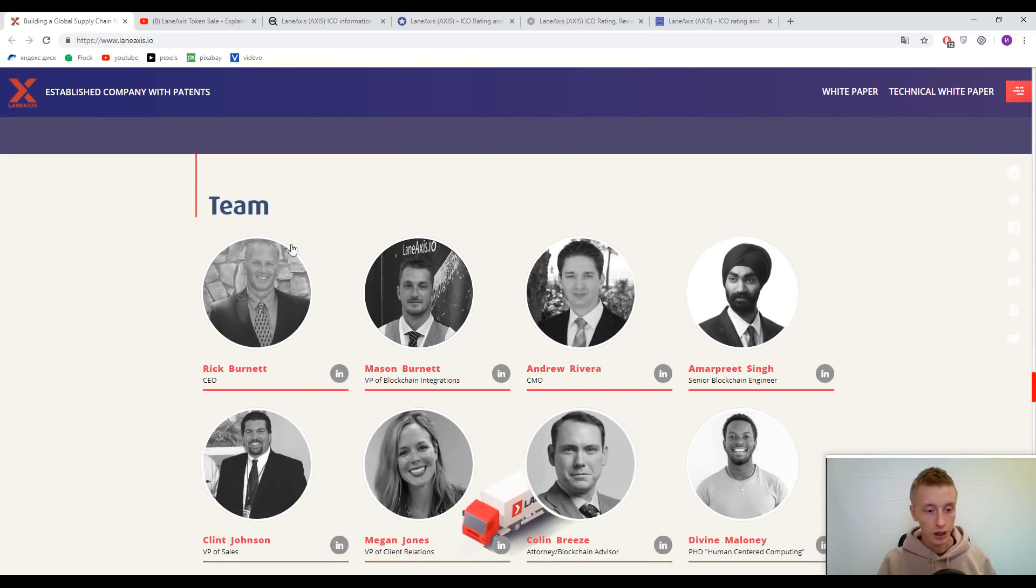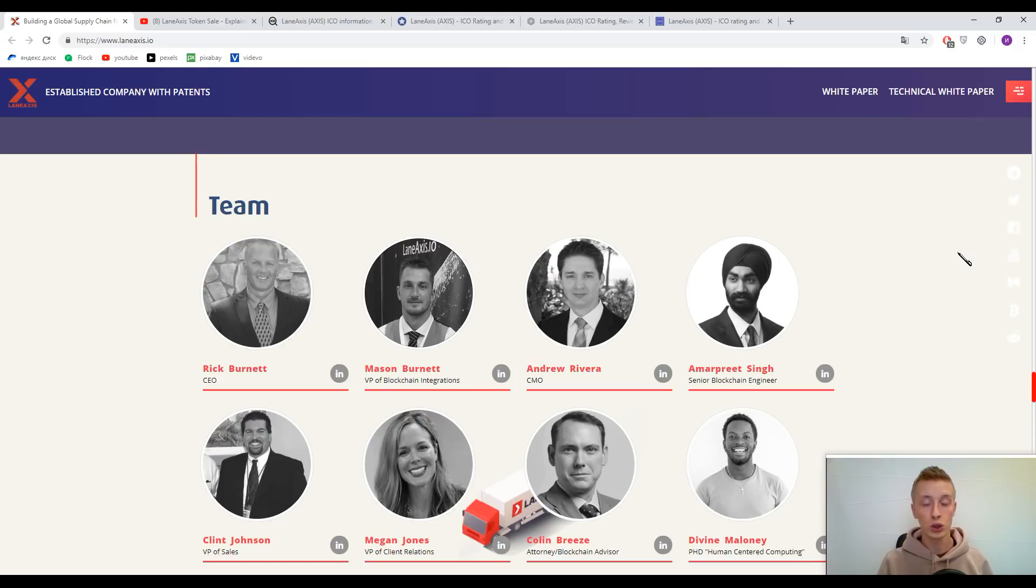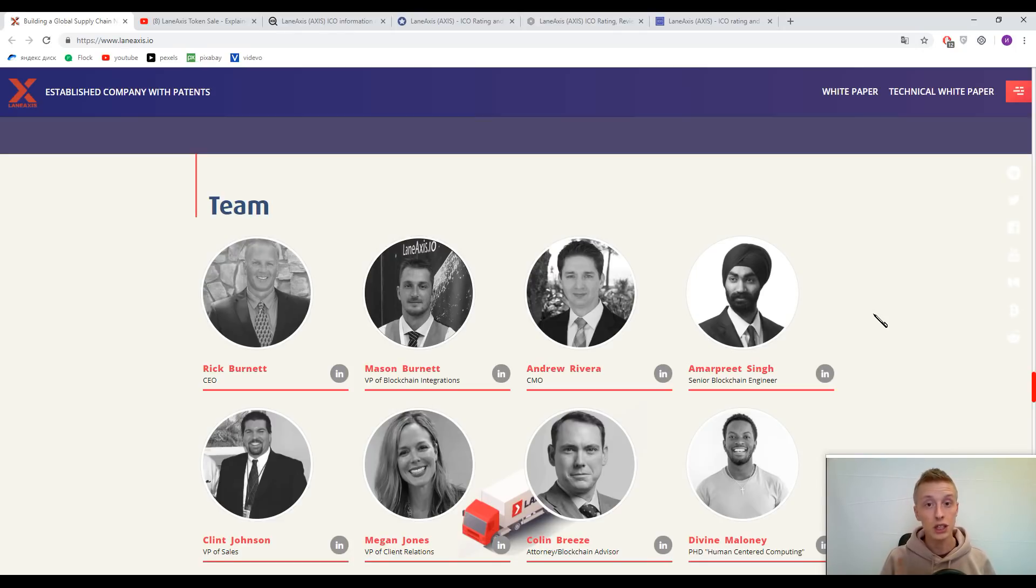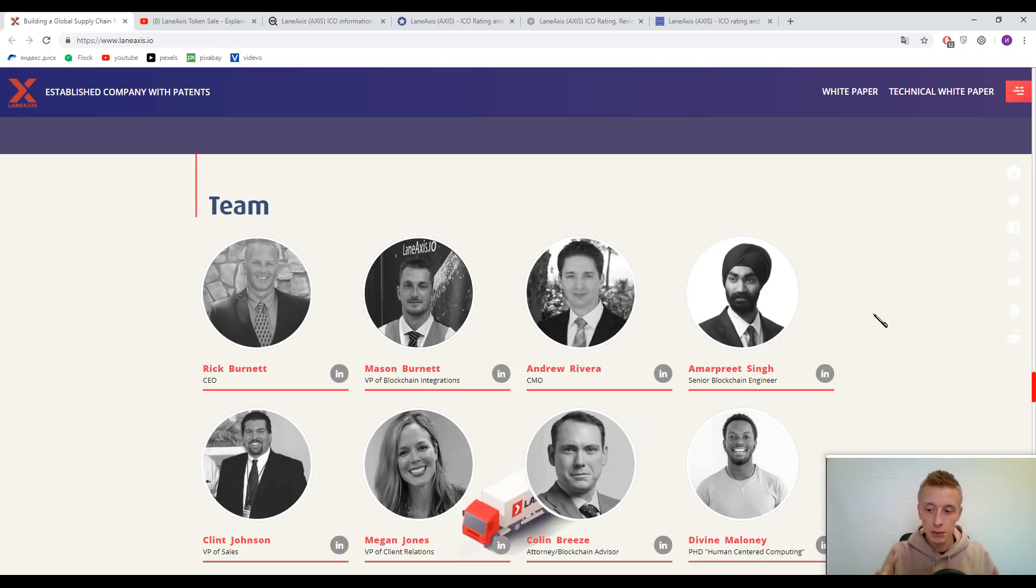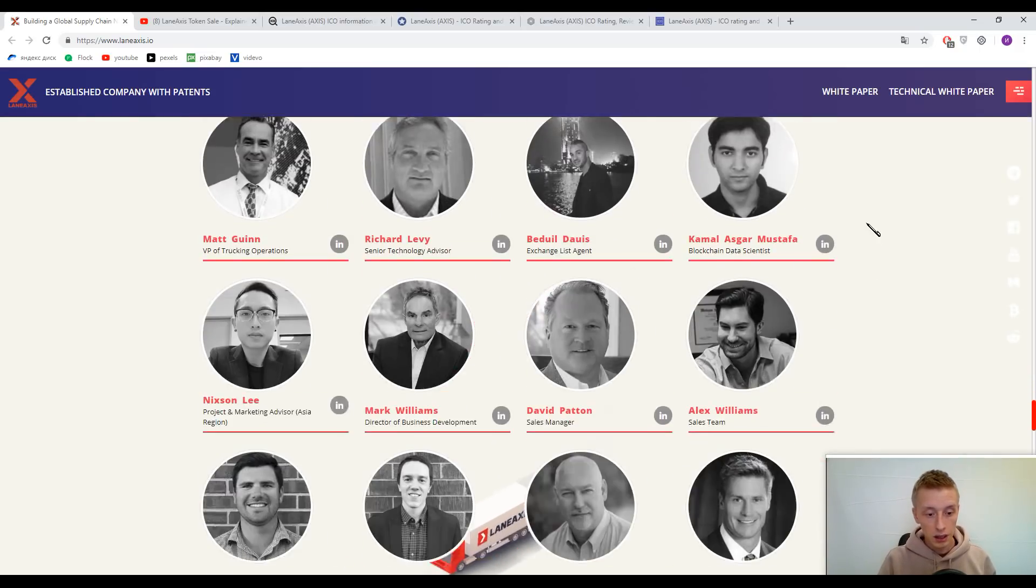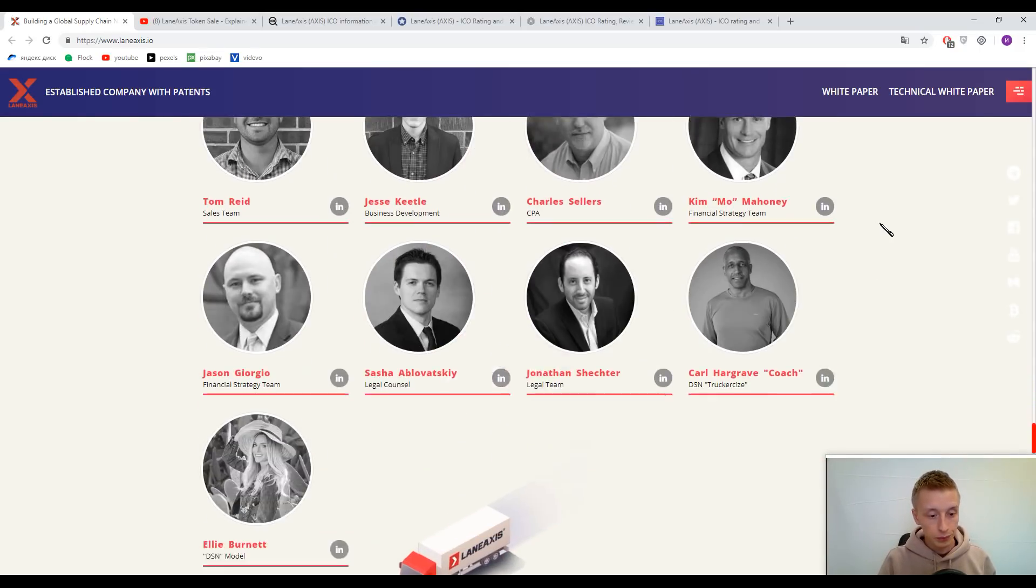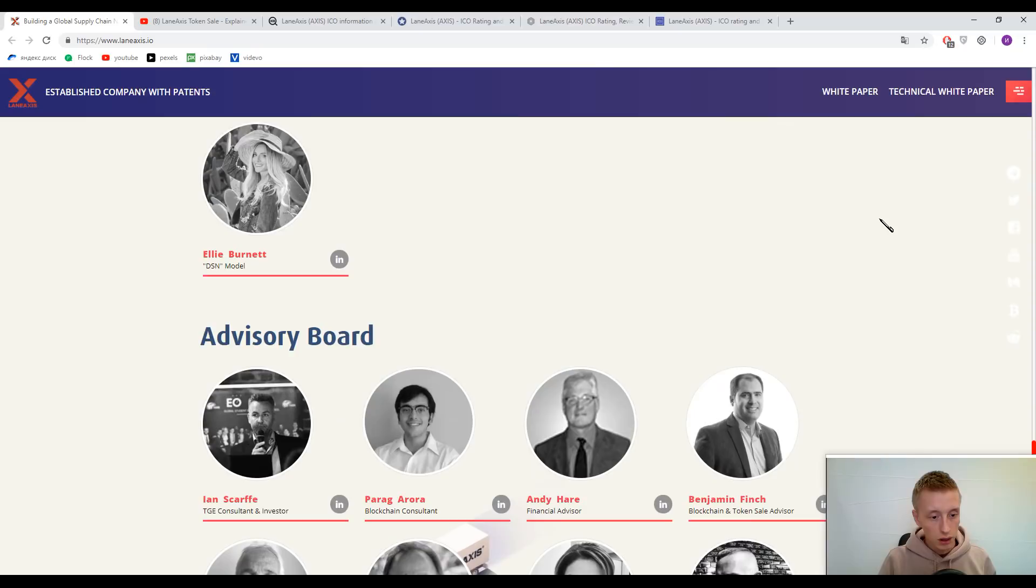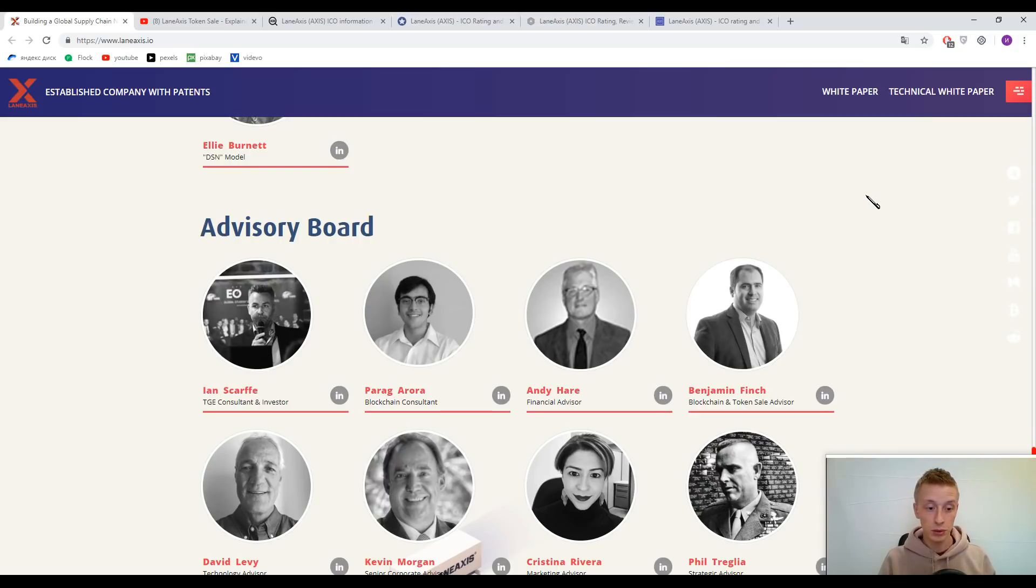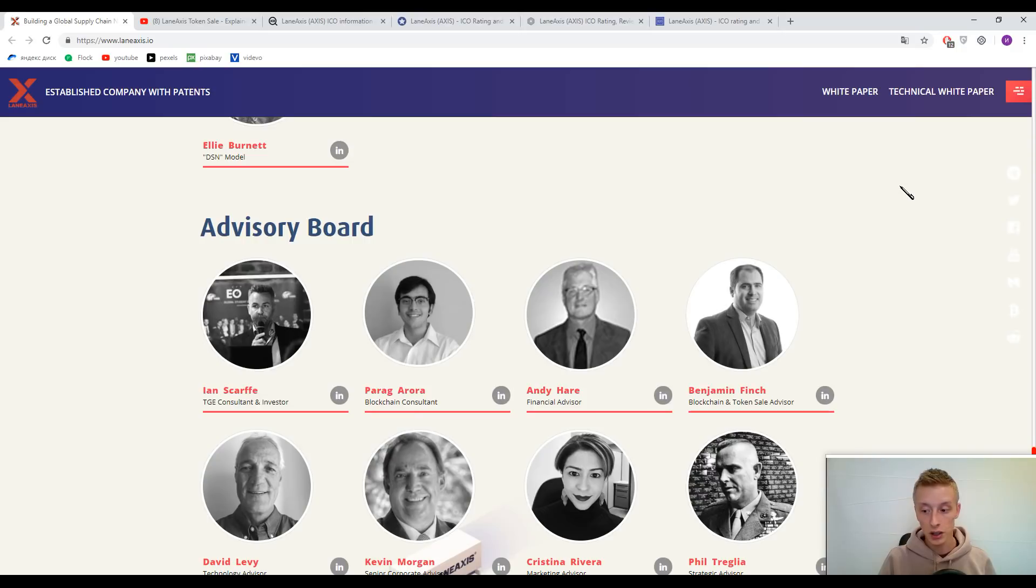Here you can find Amar Pete Singh. He's really famous in the blockchain sphere and he participated in this platform as a teammate. He's not just in the advisory board, he's a team member—feel the difference because he participated in the project by himself. In the advisory board, you can find a famous person like Ian Scarffe. If I'm not mistaken, he's the number one advisor on ICO Bench.